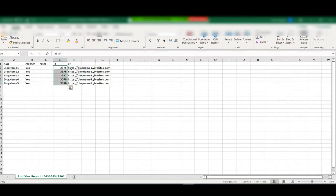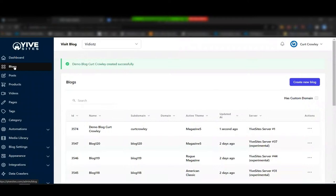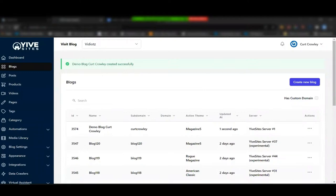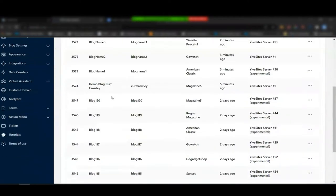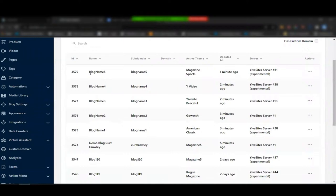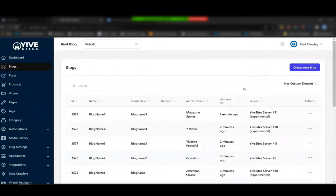I refresh the screen — we now have 131 blogs total, up from 126. It created those five new blogs. You can see blog name 1 through 5, the themes selected for each, and the random servers to help spread the load of your PBN across multiple IP addresses.